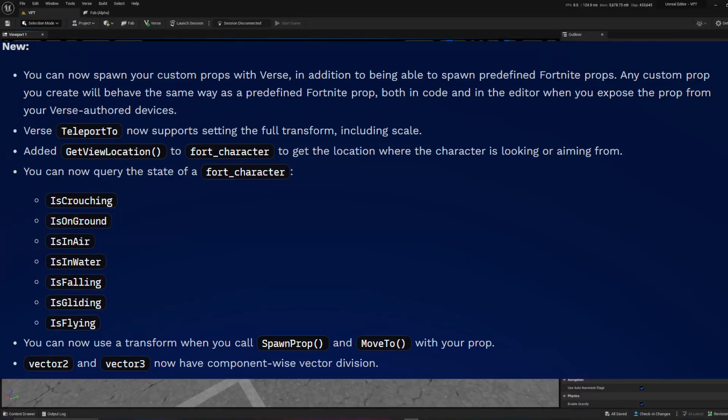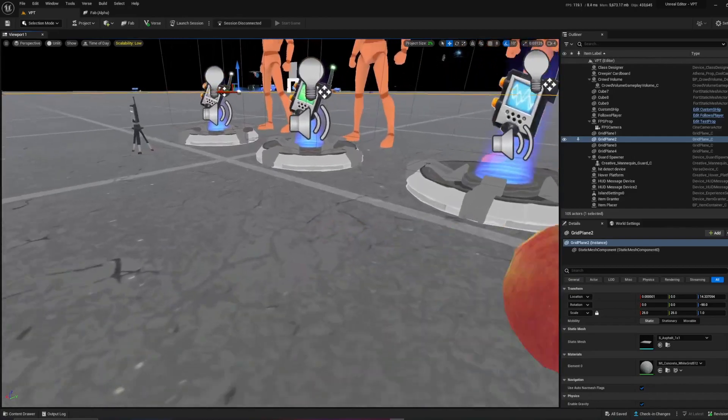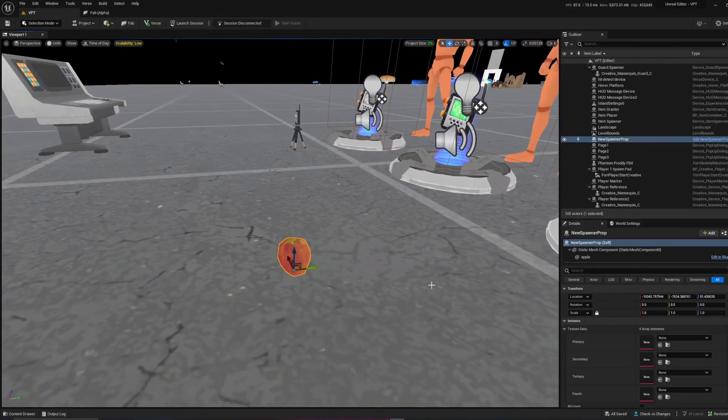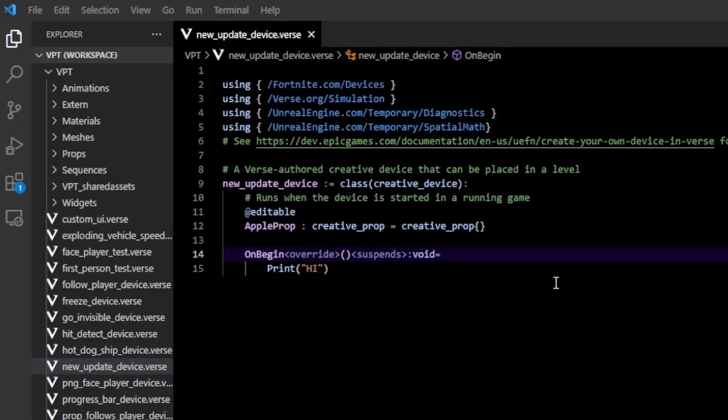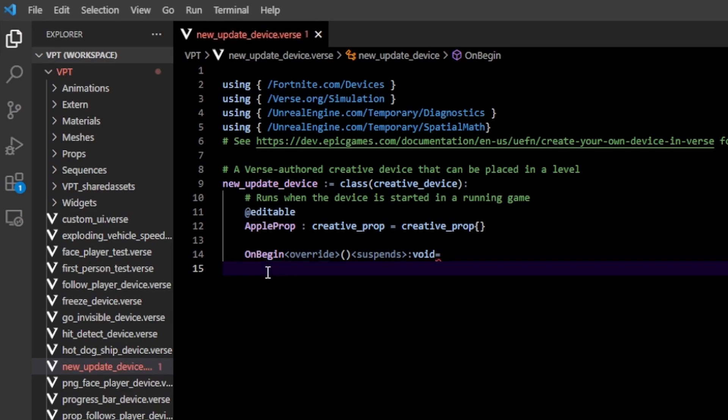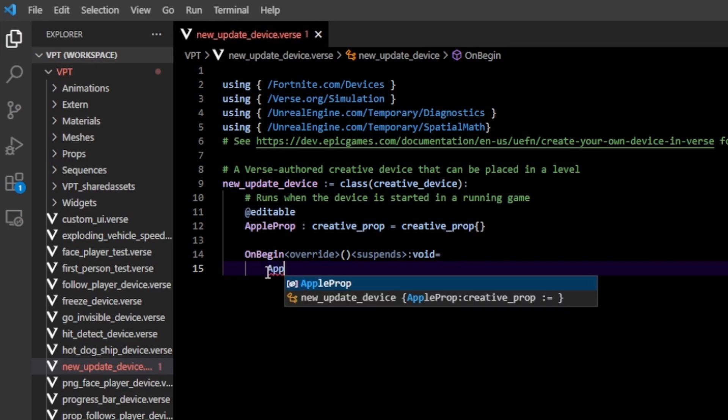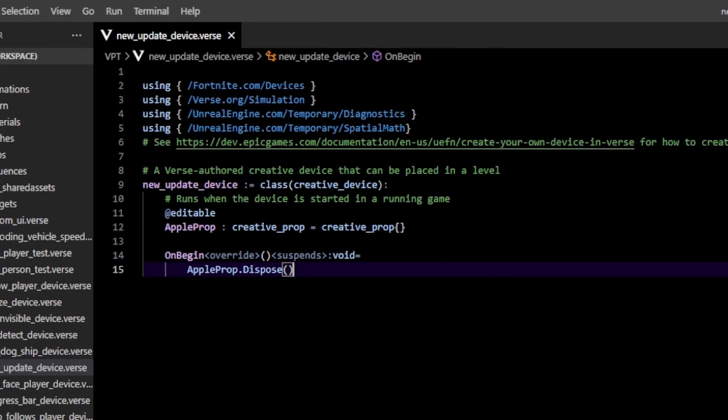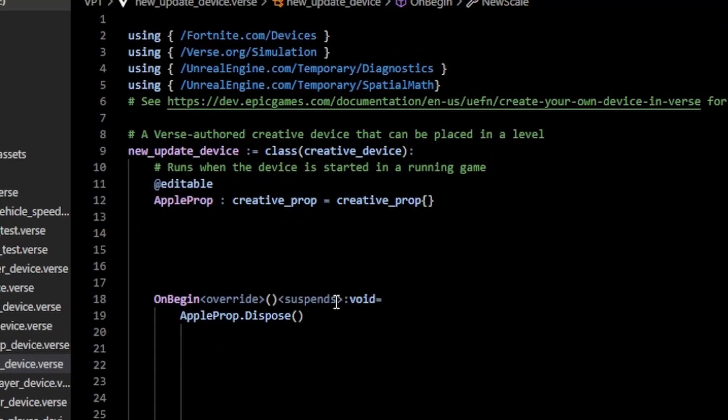We got a new update - they've added a few new things in Verse. The first one is you can now spawn your custom props. I have this creative prop, it's an apple. What I can do to my apple prop is actually dispose of it, which is going to destroy it from the island.